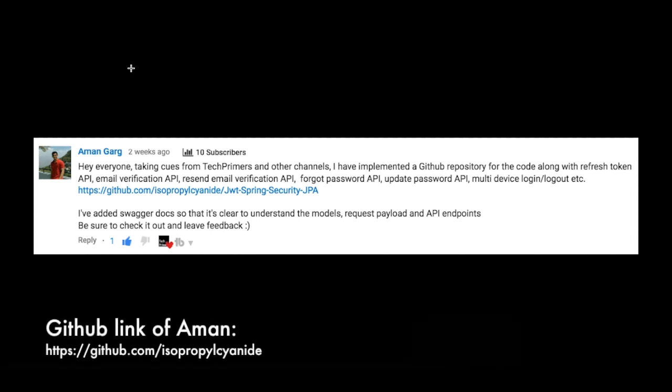In the GitHub repository he has created a product which can do refreshing of tokens, email verification of the API, resending email verifications, forget password features, updating the passwords, and even the multiple login and logout feature.